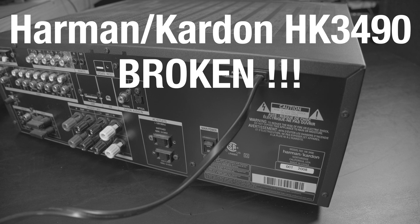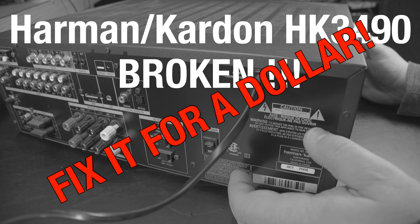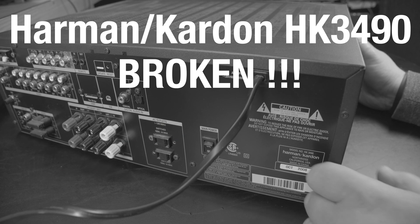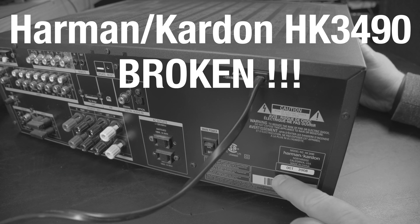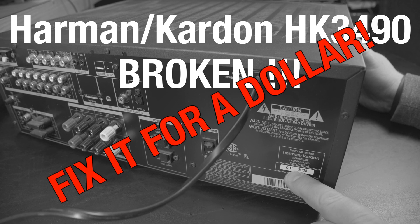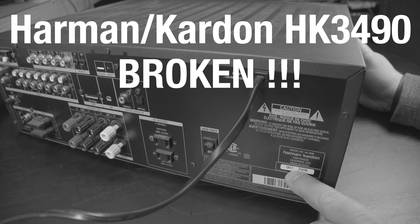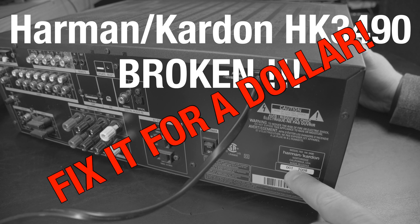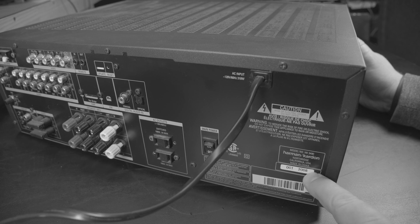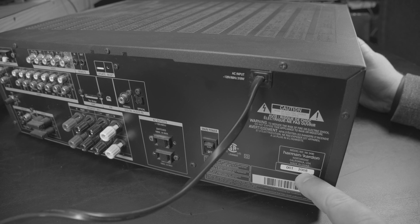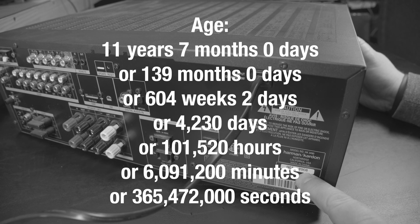All right, so this is my Harman Kardon amplifier. You can see it was made in China in October 2008, that means it's a few years old.